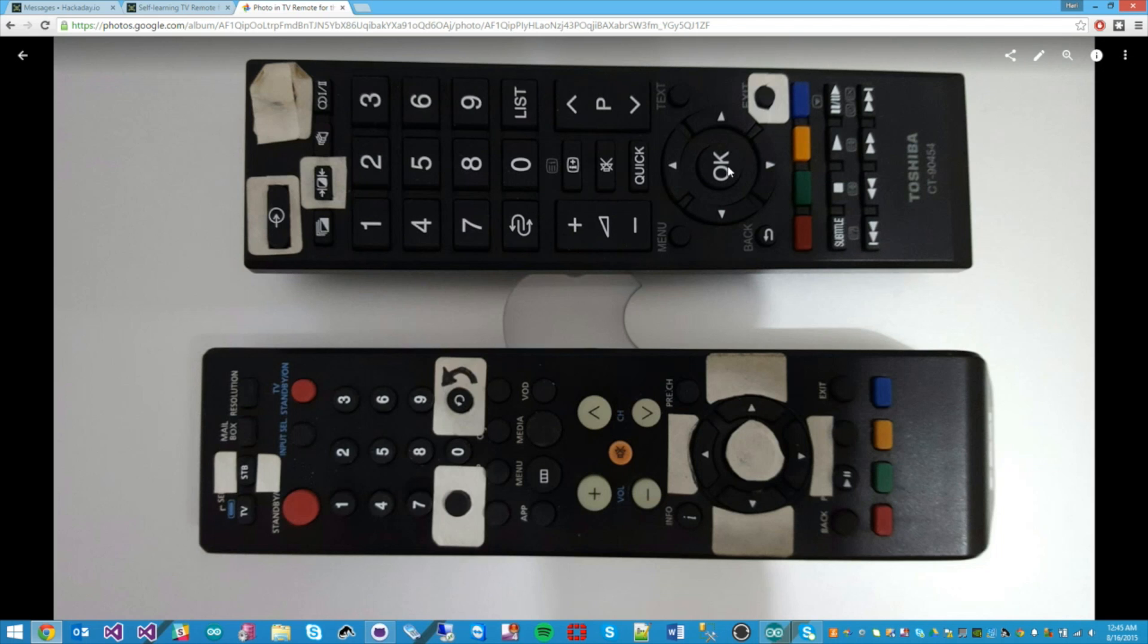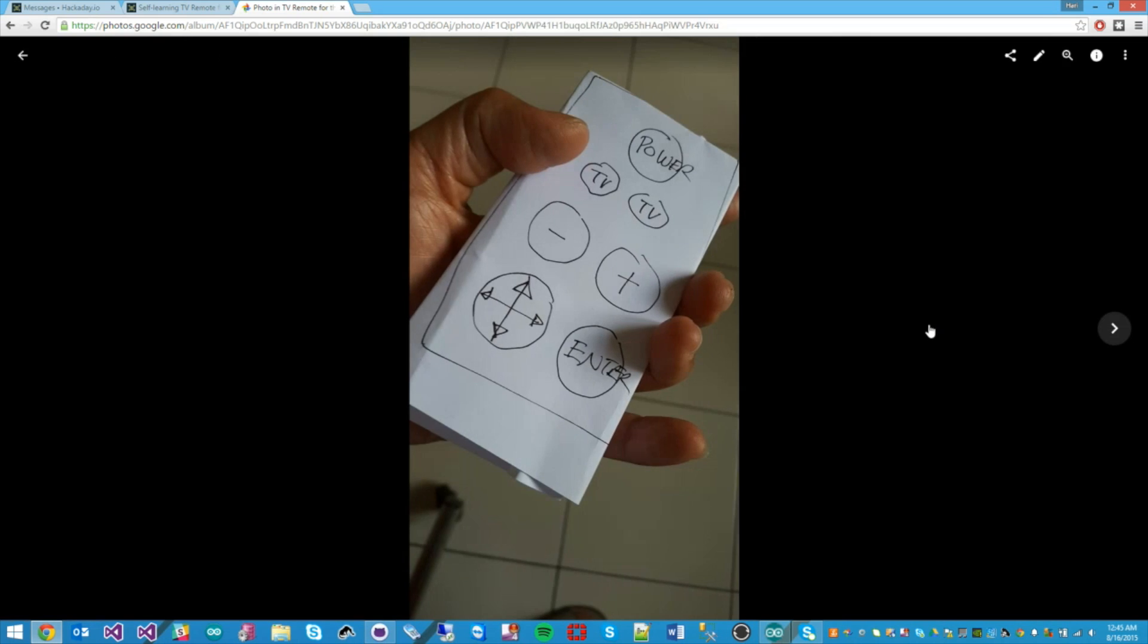So my idea is to build a custom remote just for him with just the buttons that he needs. This is our first prototype just made out of paper.